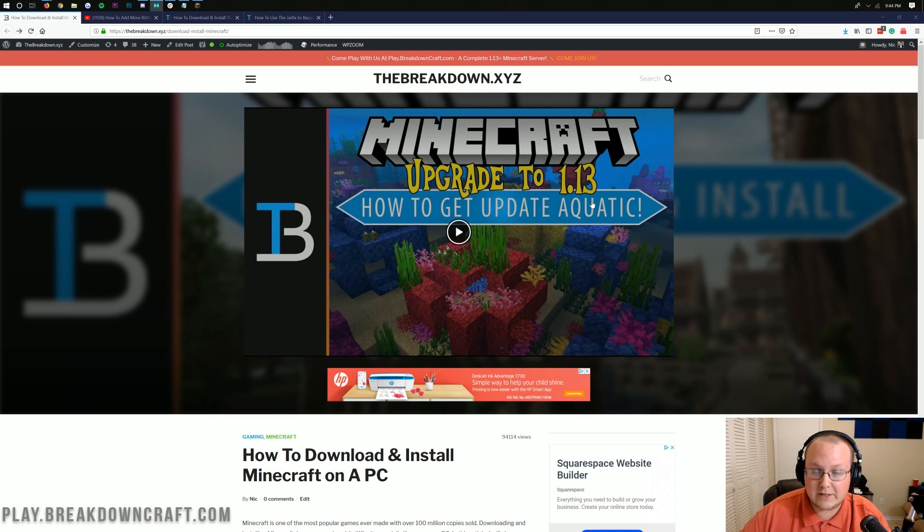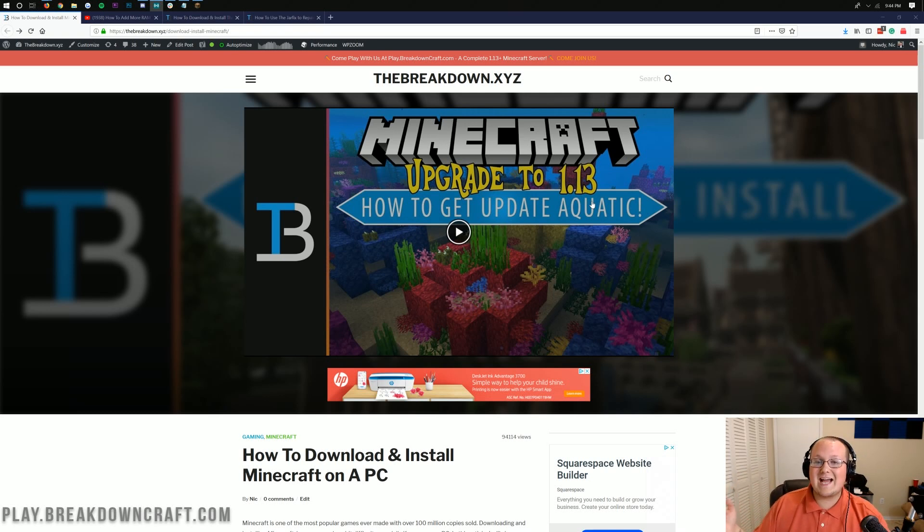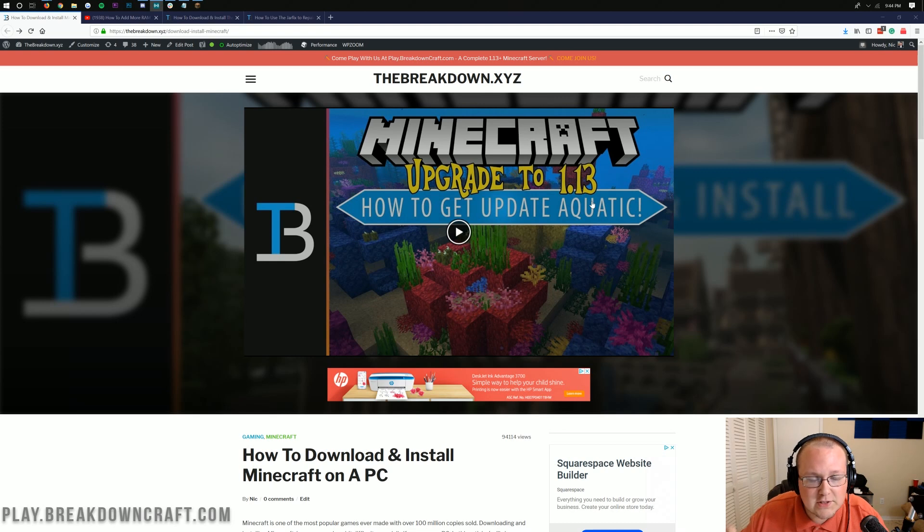It looks really cool. It just came out today and I'm going to show you exactly how to get it. But first, I have a mention of our sponsor.